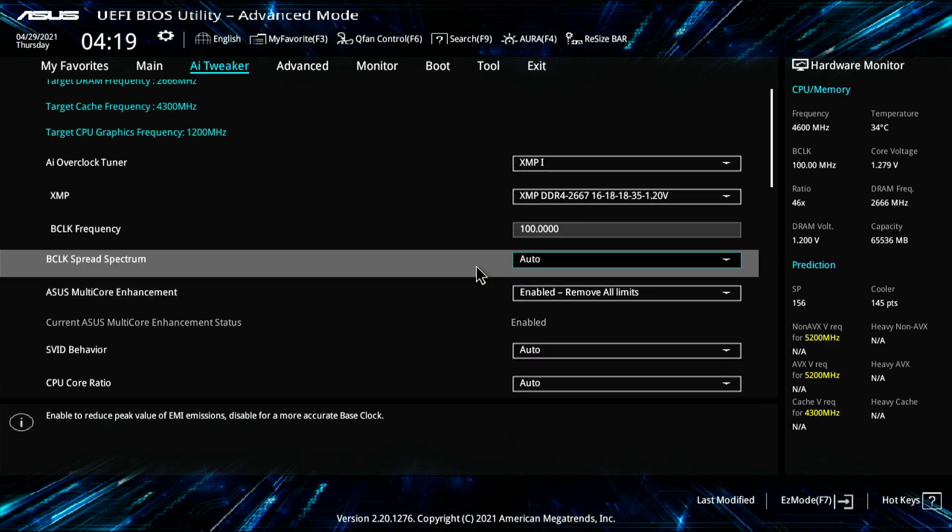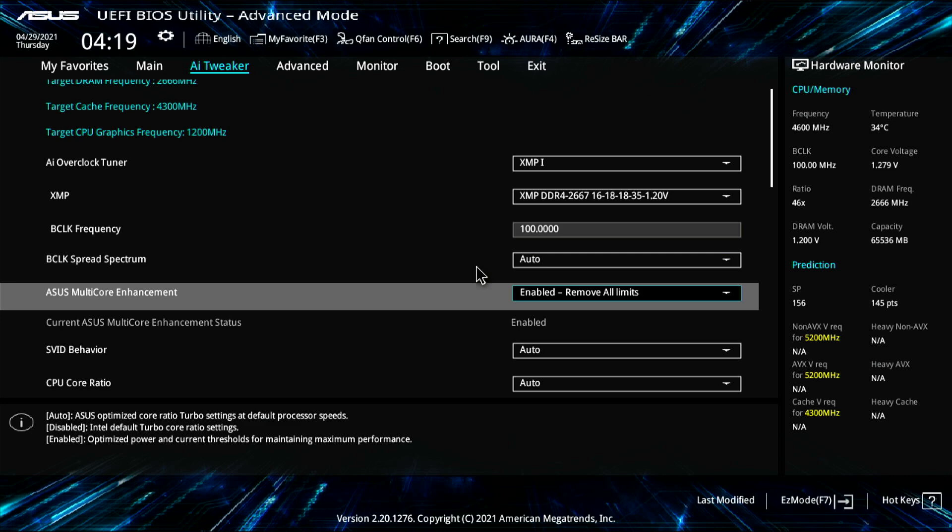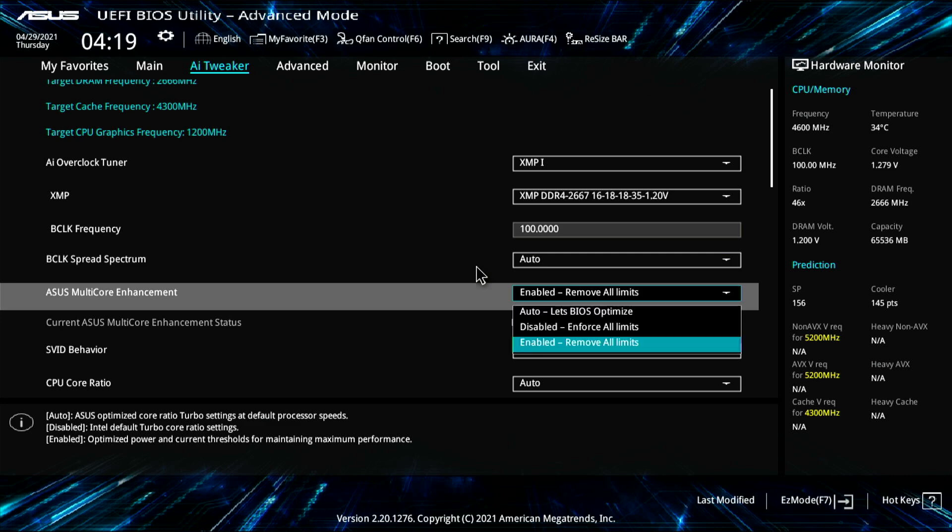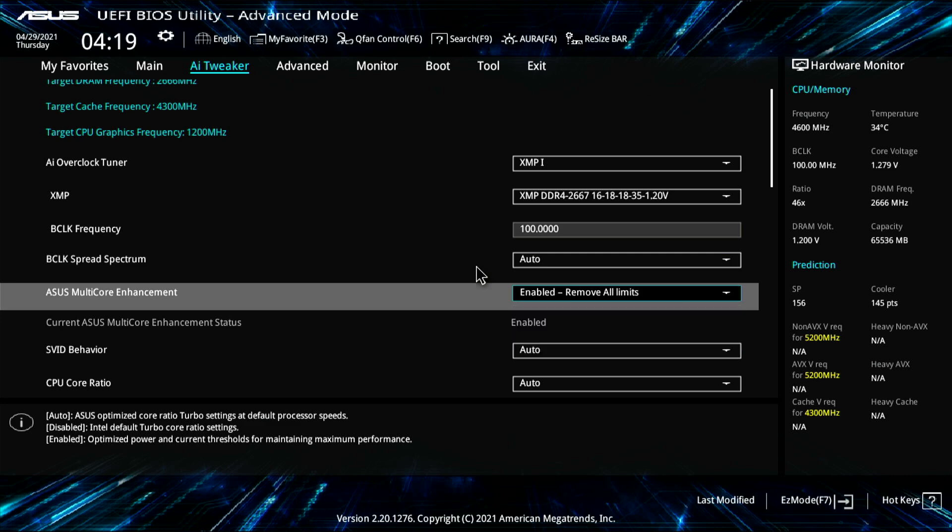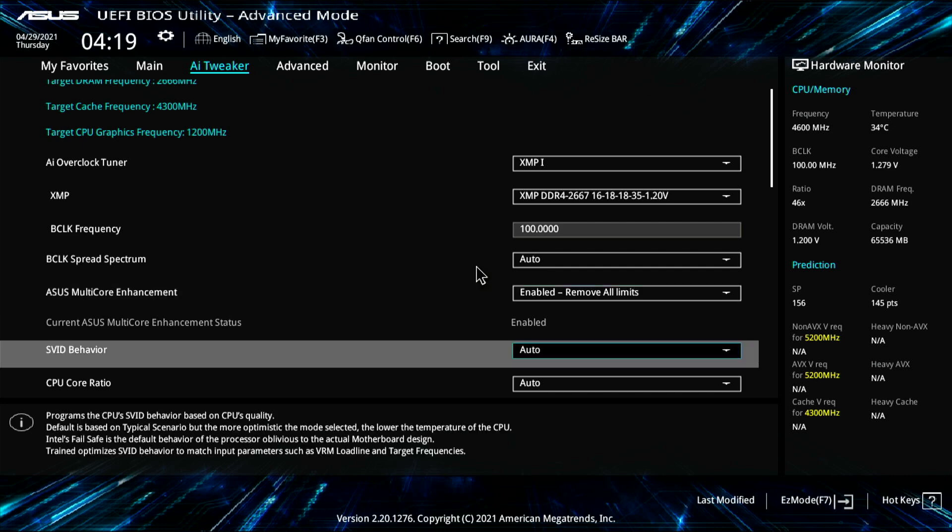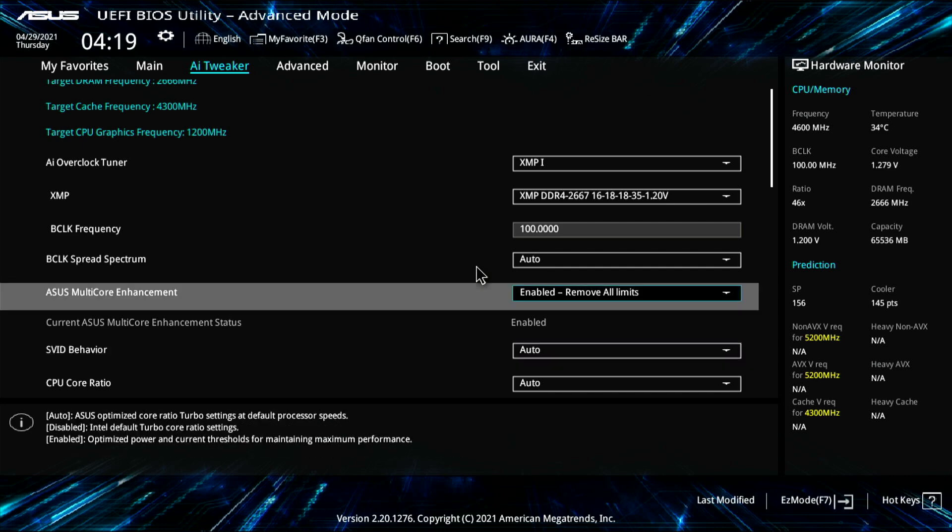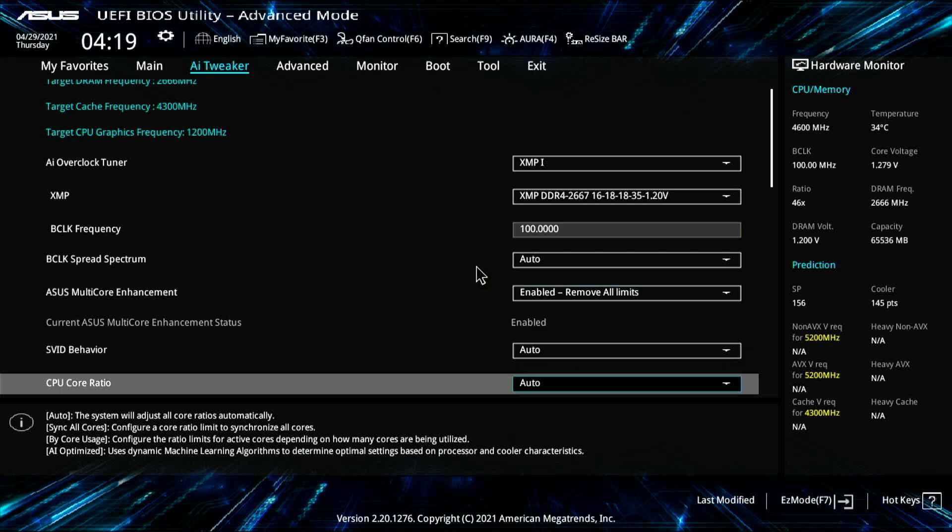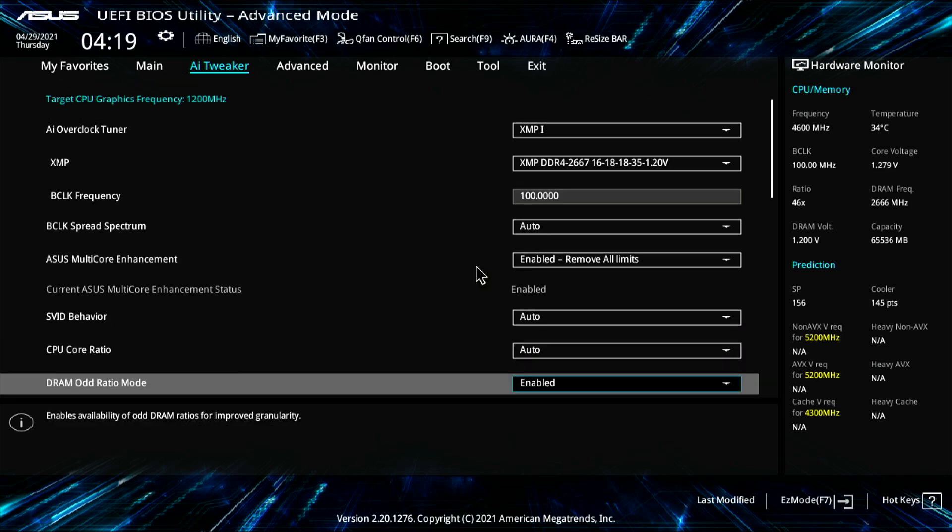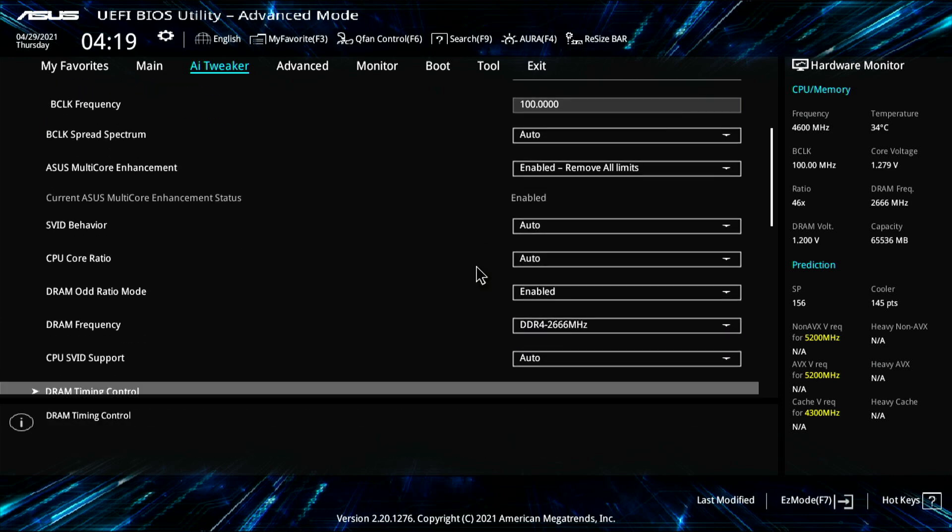First, the next thing you have to do is go to ASUS multi-core enhancement and just say removed all limits. And this is cool. This actually automatically sets a bunch of other fields and removes all the power limits, and I'll show you kind of where that is here in a sec.